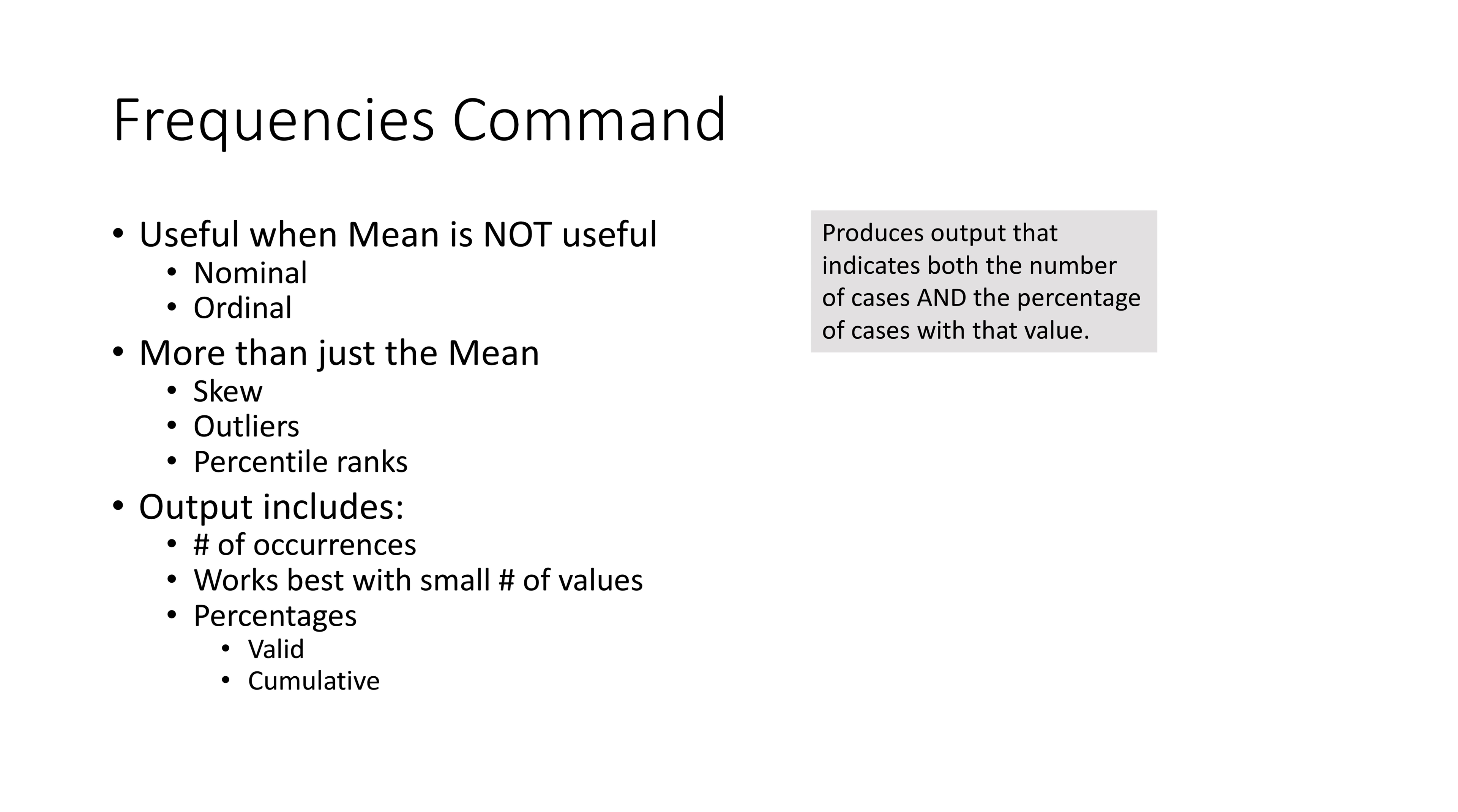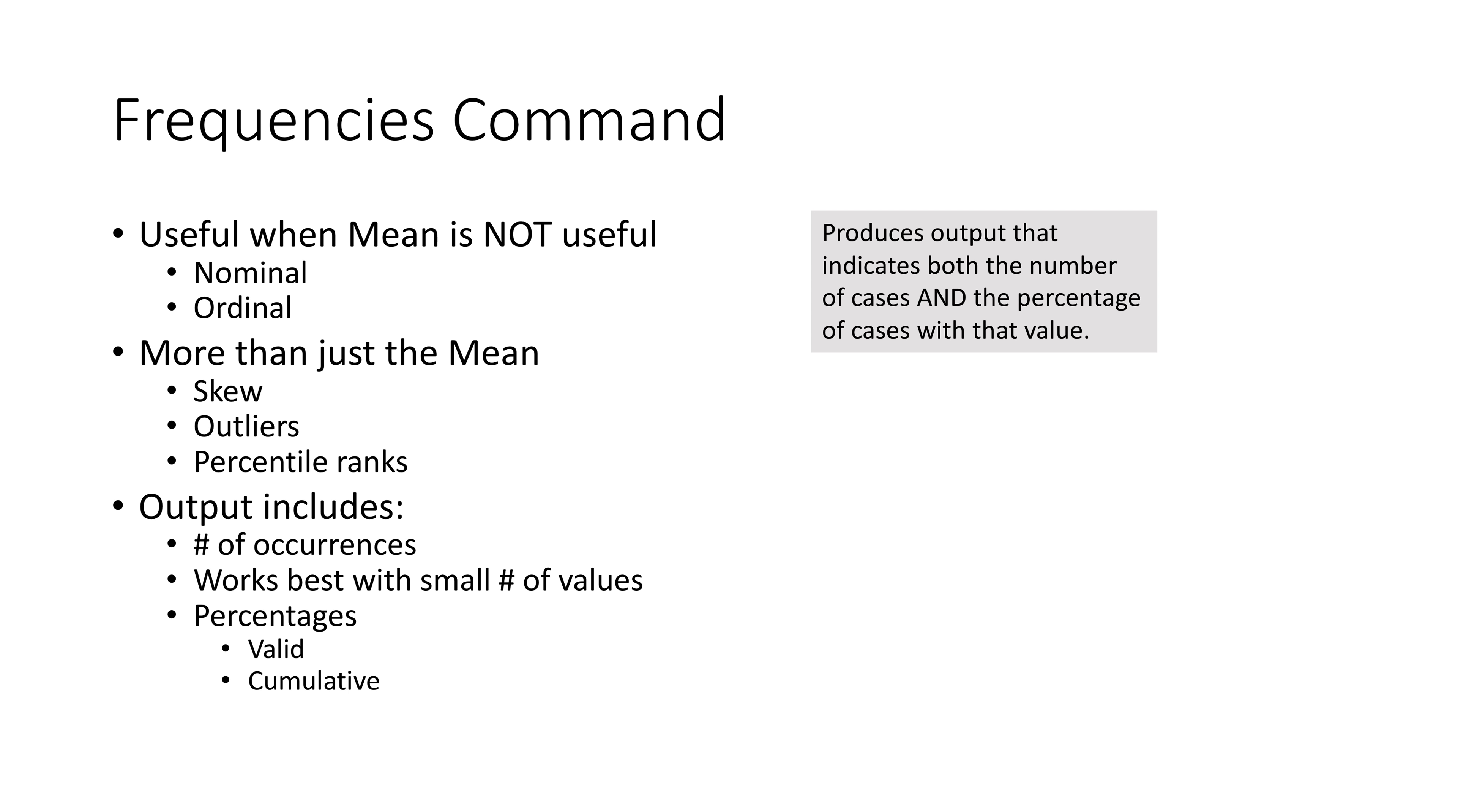It's also a really good method for getting a feel for our data. It provides more than just the average score, mean, or standard deviation—it can do skew, ranks, and things like that. Cumulative percentiles and percentages are valid only for data that's measured on at least an ordinal scale, so you really can't do anything with nominal scales. Because output contains one line for each value of the variable, this command works best on variables with relatively smaller numbers of values.